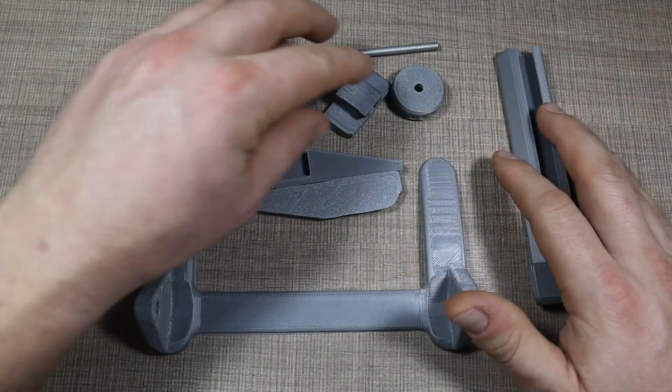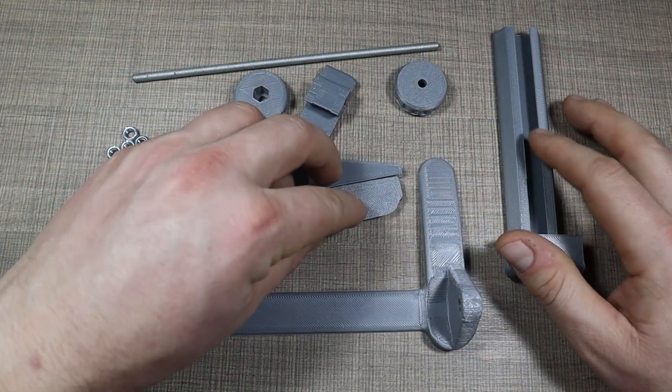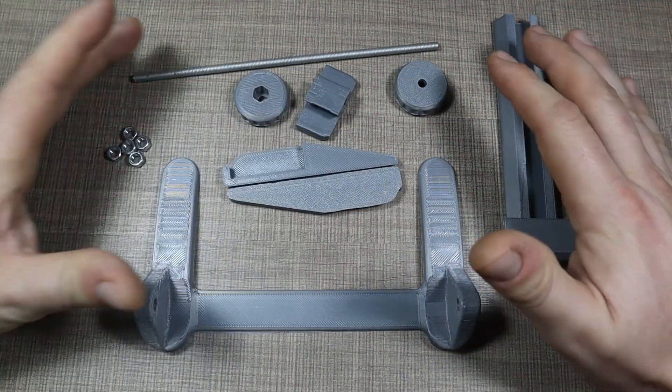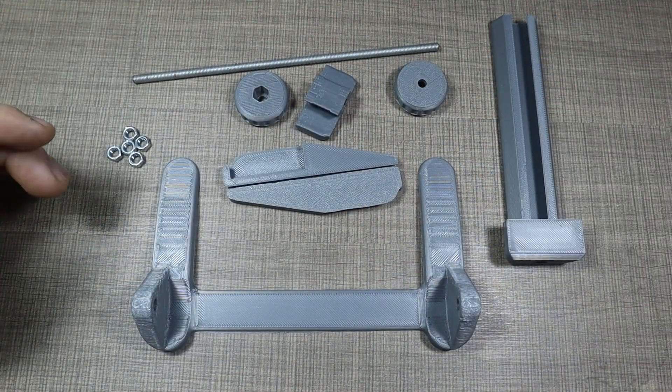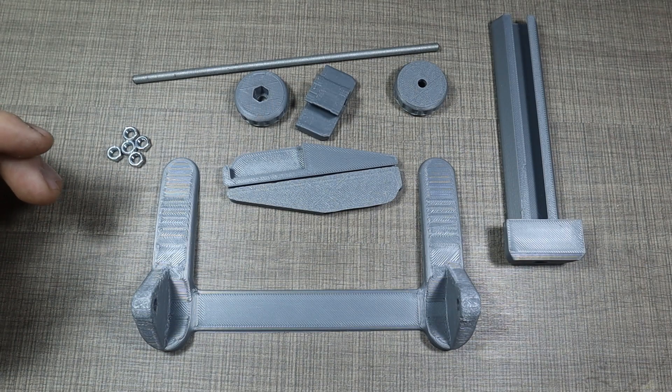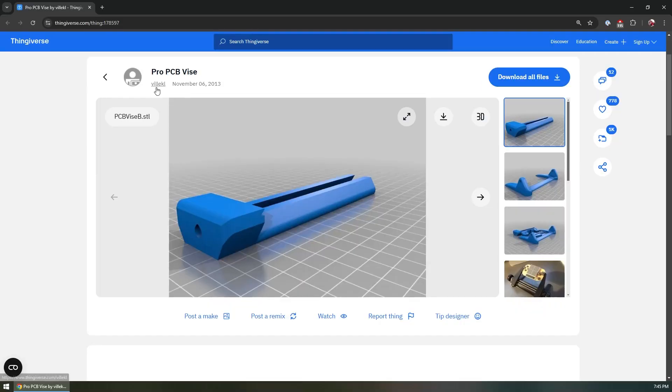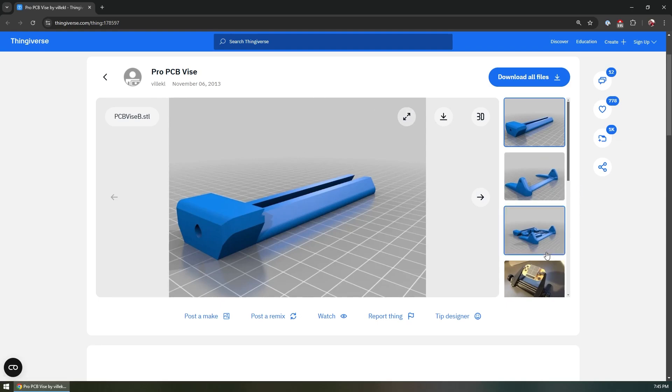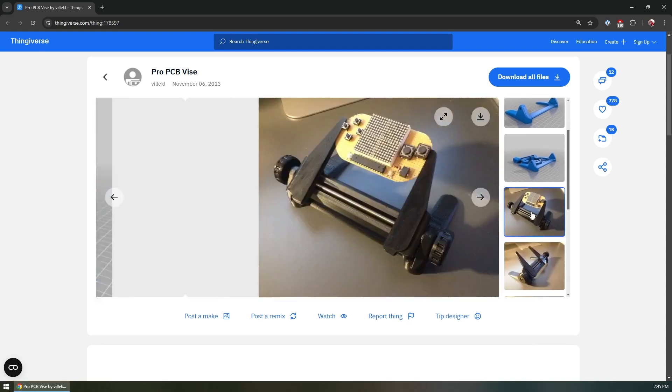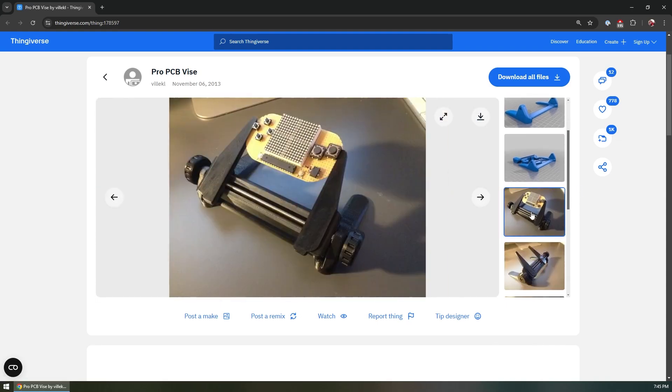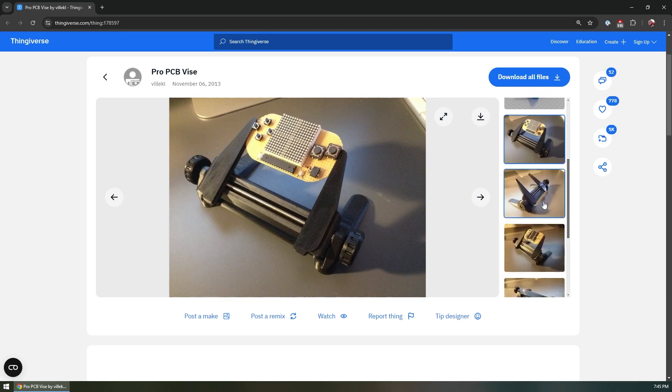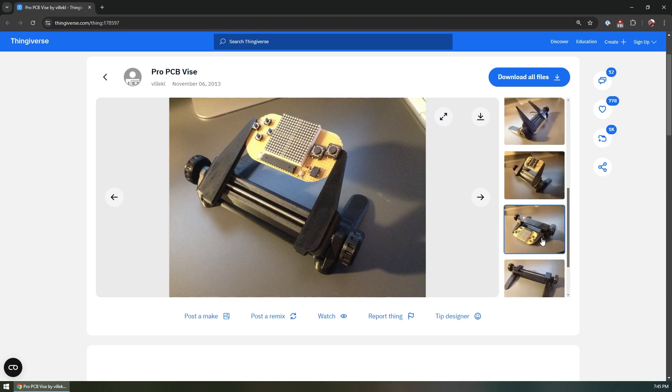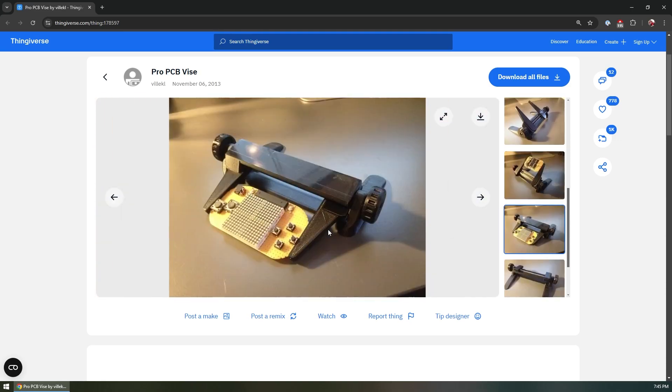And if we go to the computer, this is the model that I found on Thingiverse. I'll have the link down in the video description. It's a pro PCB vice made by VLECLE, if I'm saying that correctly. Based on the images it looks kind of functional and interesting because it has these jaws that can extend in the front and the whole piece here in the bottom will be able to rotate so we can position the PCB in many different angles, hopefully. We'll see if it works or not.